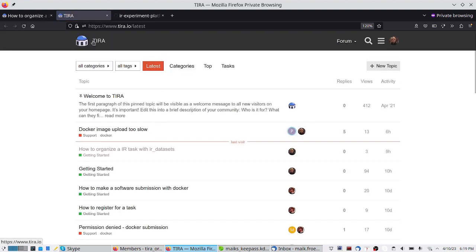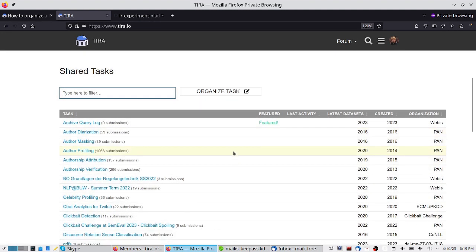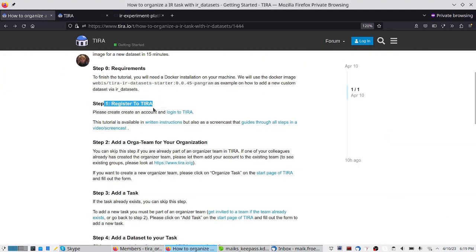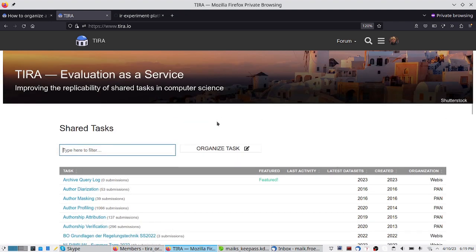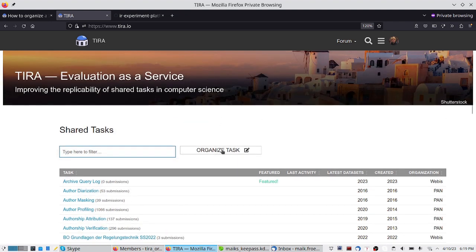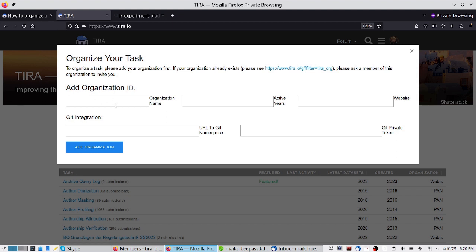I now see basically the list of shared tasks. I have finished step one and have registered to TIRA. The second step is to create an organization team that will organize the shared task. For that, I just have to click on the 'organize task' button and specify some information about the organization that will organize the shared task.